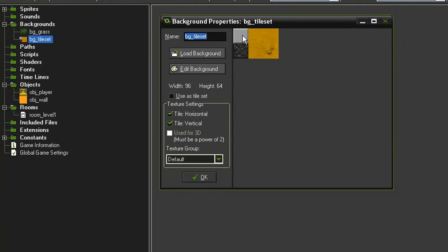I've got a cement block here, a junk block, and four different dirt tiles. Now I've created this as a background, but I want it to be a Tile Set.